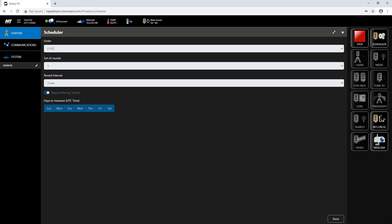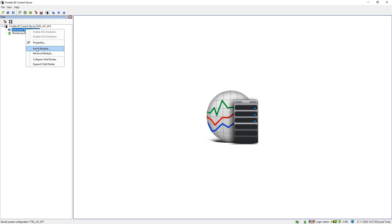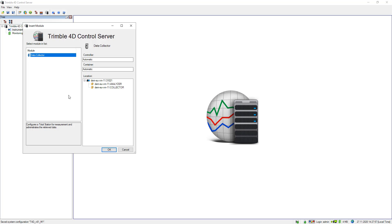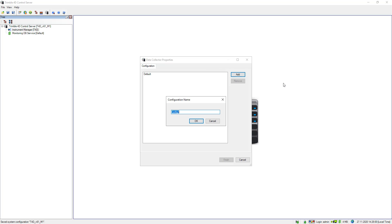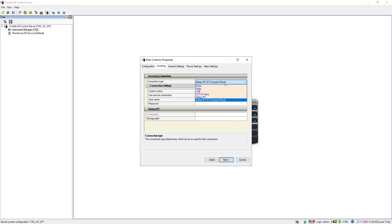I will now switch to Trimble 40 Control to show you how you can make use of this setup in T4D. In T4D you can insert a module — the data collector module. I will call it 'dam east' and since I'm using a Setup M1, I select Setup M1 as the connection type.